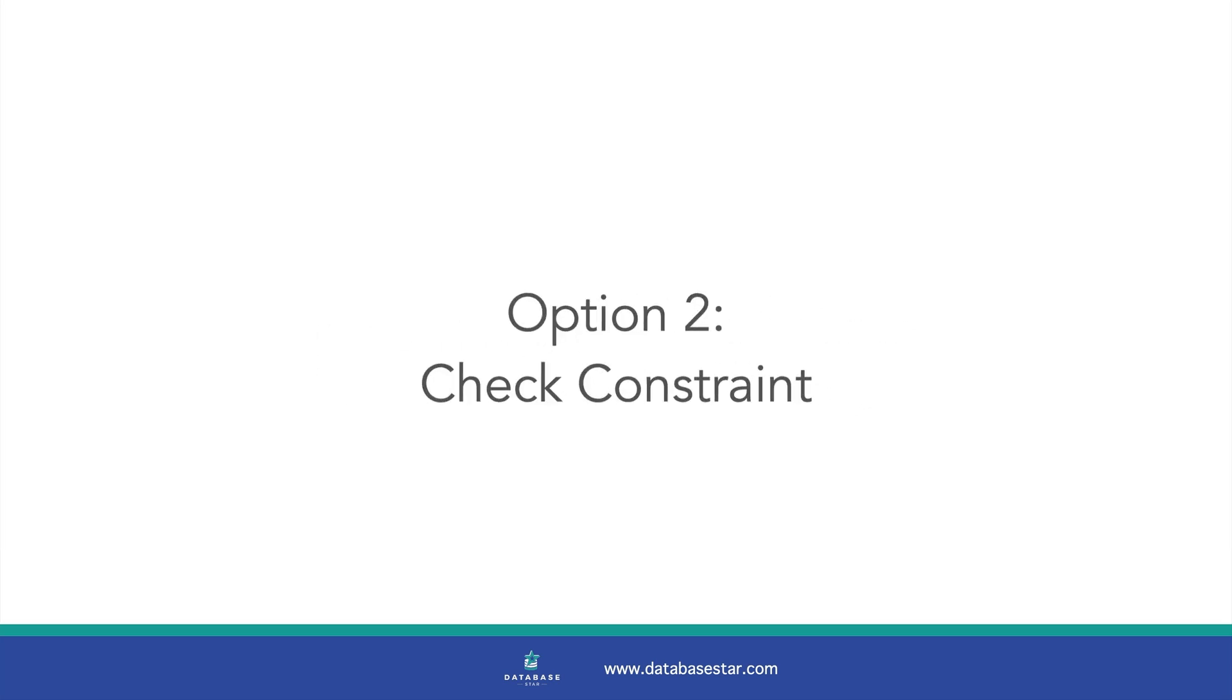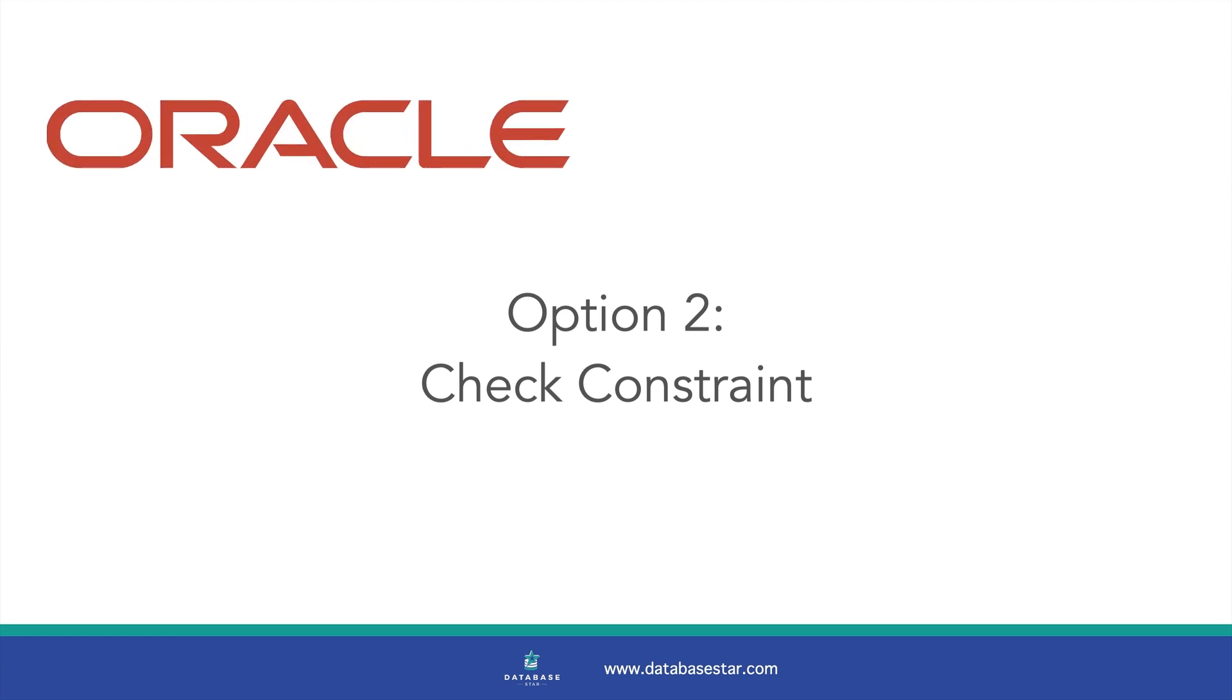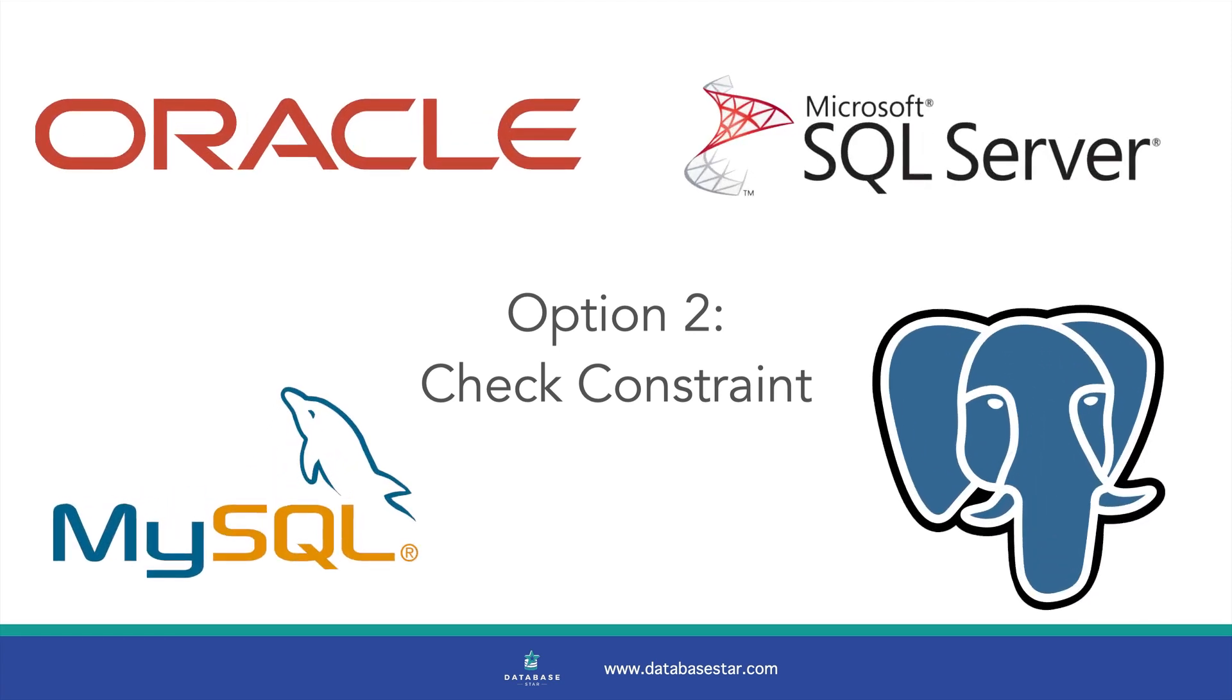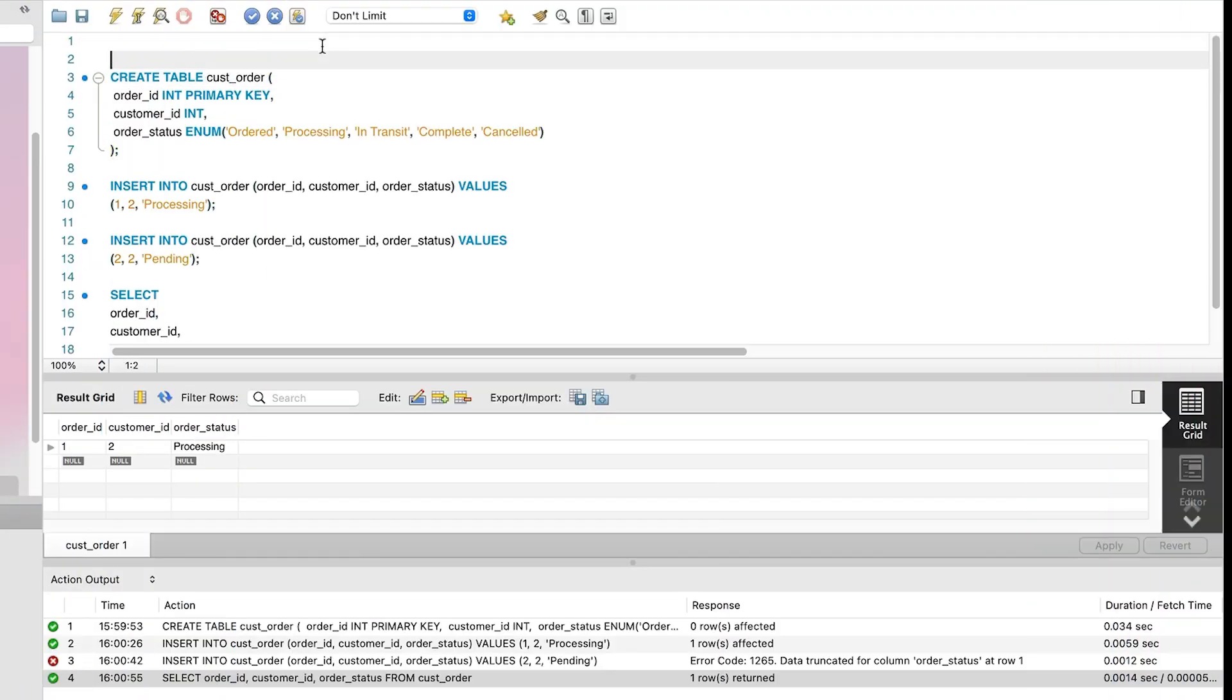Add a check constraint. A check constraint is a rule that you can put on your tables to enforce certain rules on your data. You can add rules such as date ranges, number ranges, or lists of values. It's also available in all four of the databases I cover – Oracle, SQL Server, MySQL and Postgres.